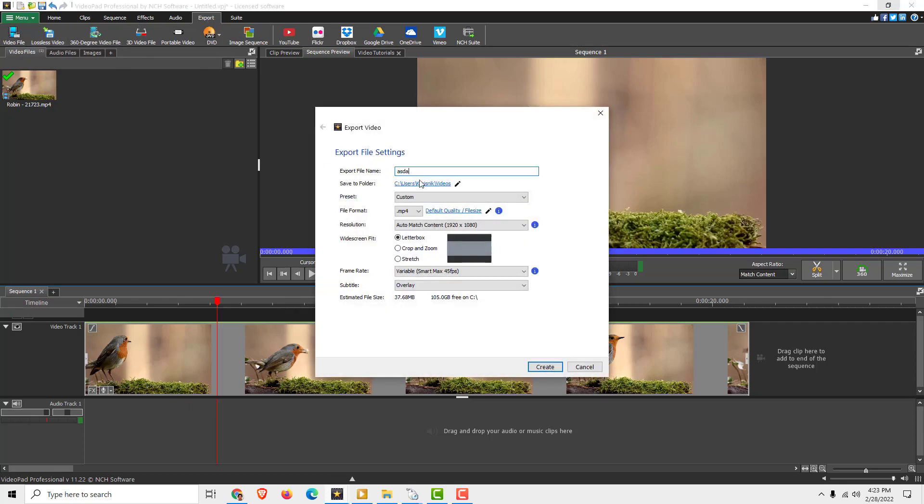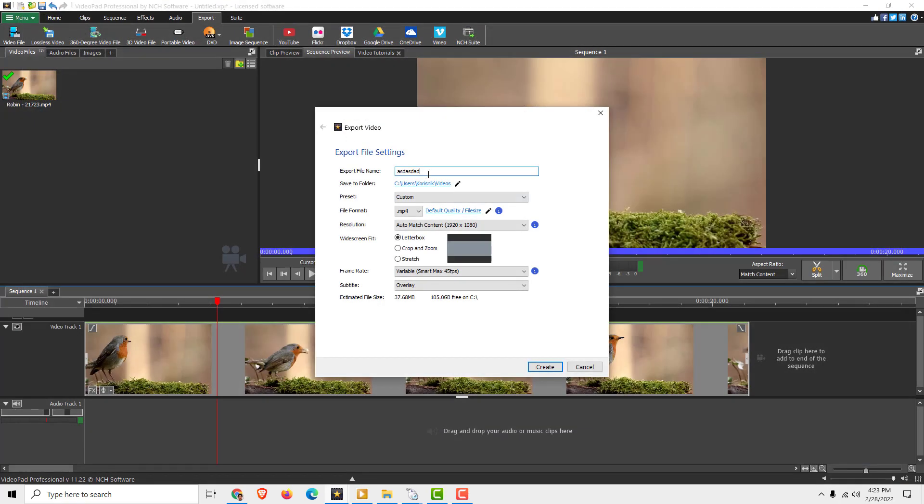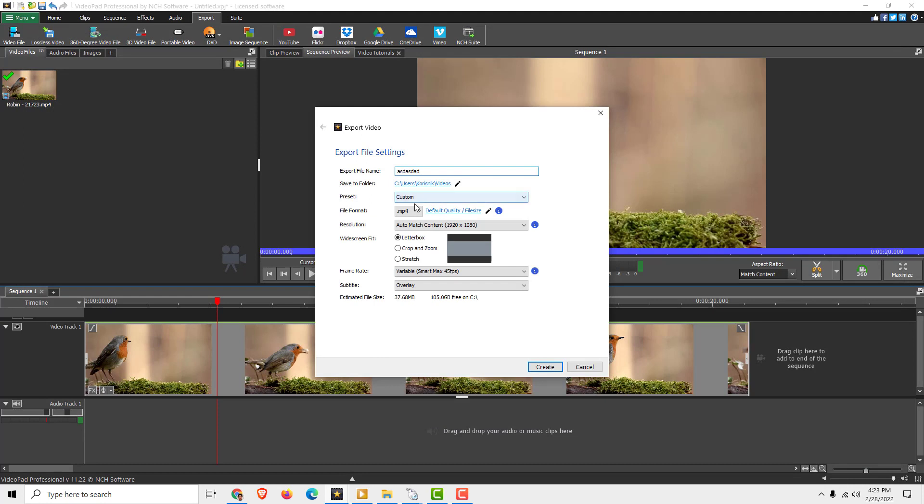And over here, name your file and choose the folder you want to save your file. You can leave everything as it is. Just make sure that file format is selected to be MP4.